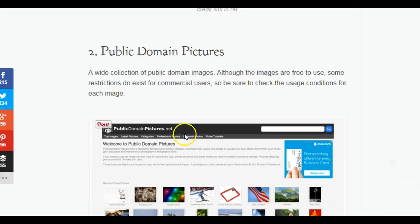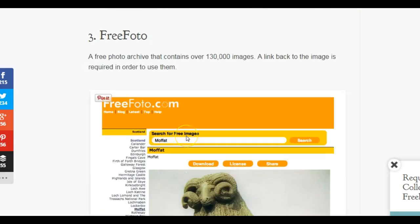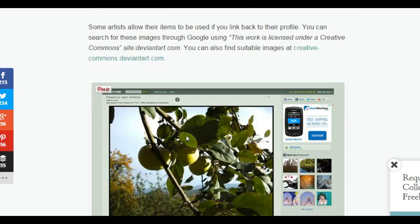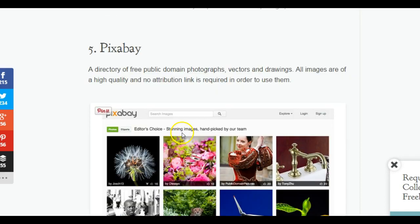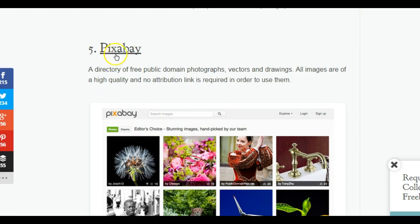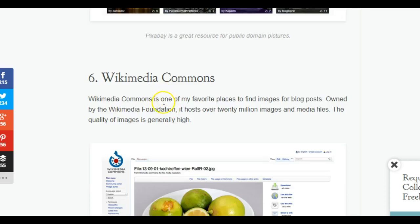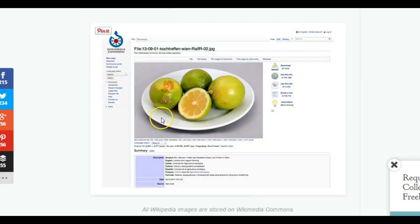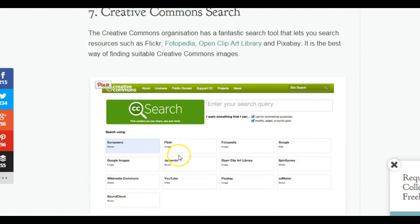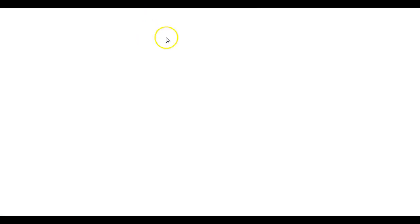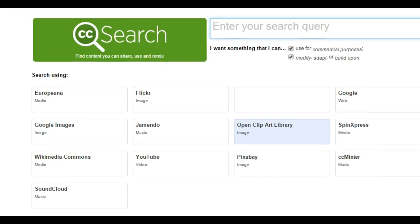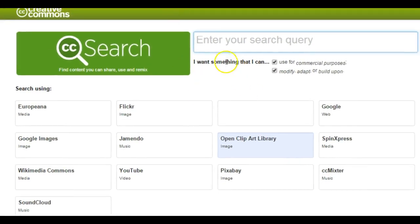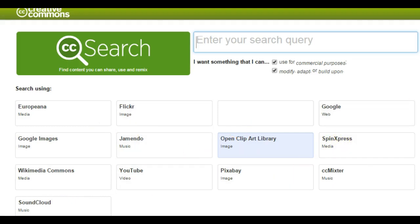We have a link to Public Domain Pictures. Some of these sites may be blocked at school. Pixabay has images that you can use free of public domain. You can also do a Creative Commons search, and it's going to pull images from any one of these places. You would just click on this link, search for a certain topic, and it could pull images from any of these sites.